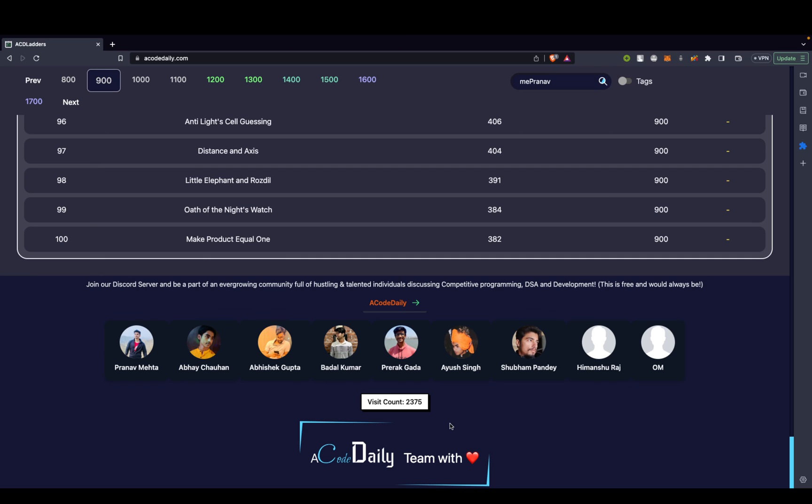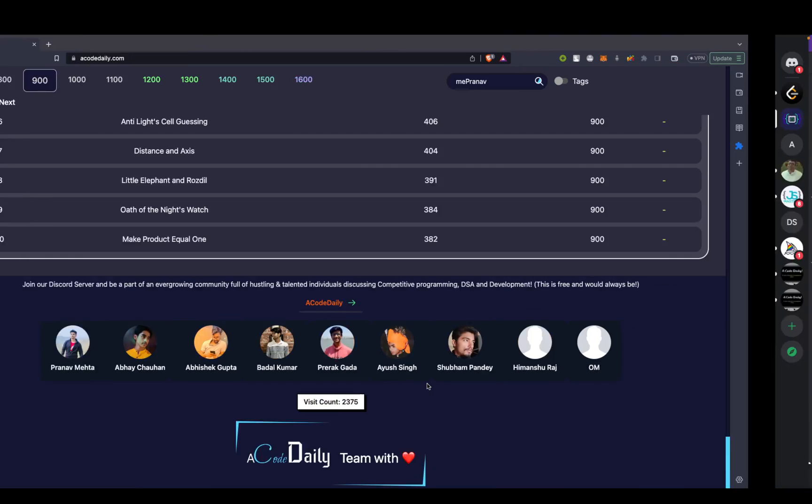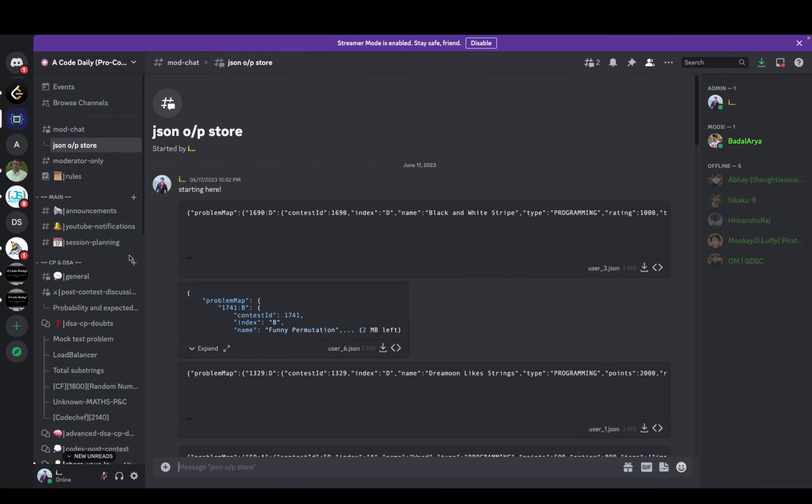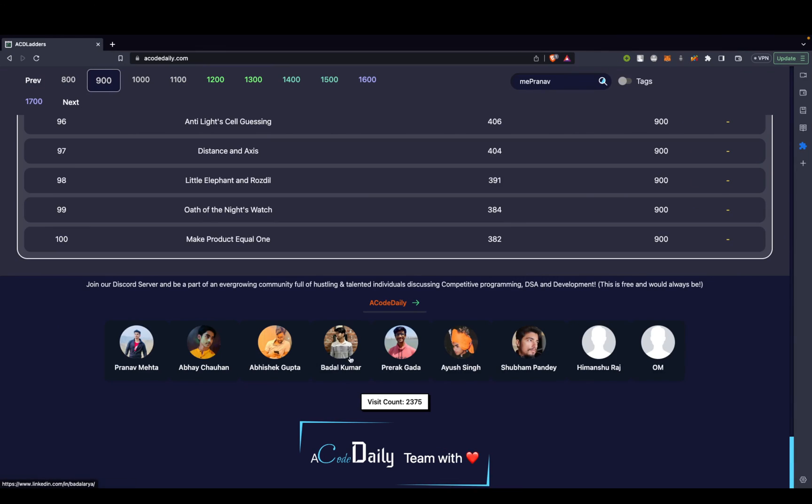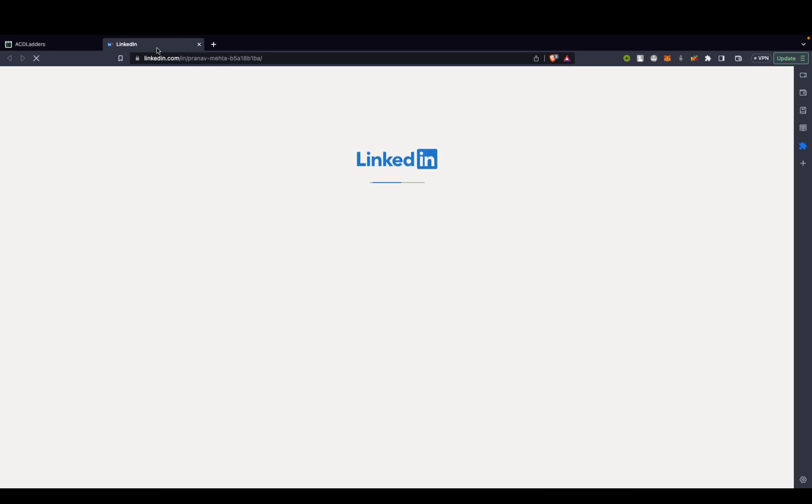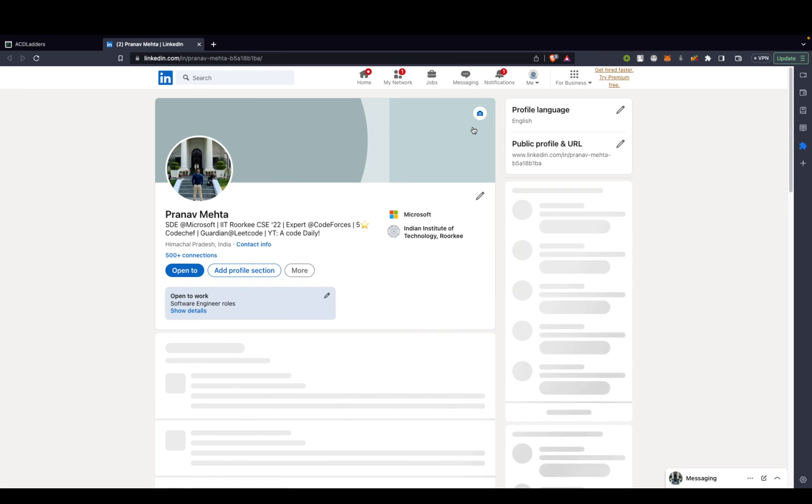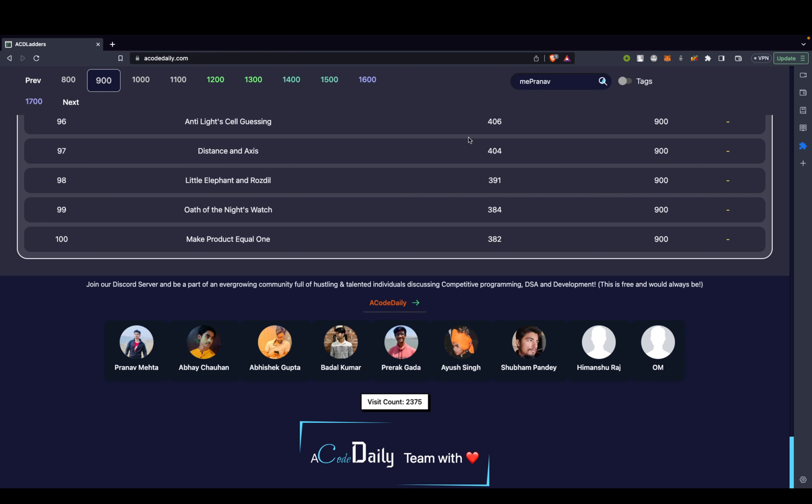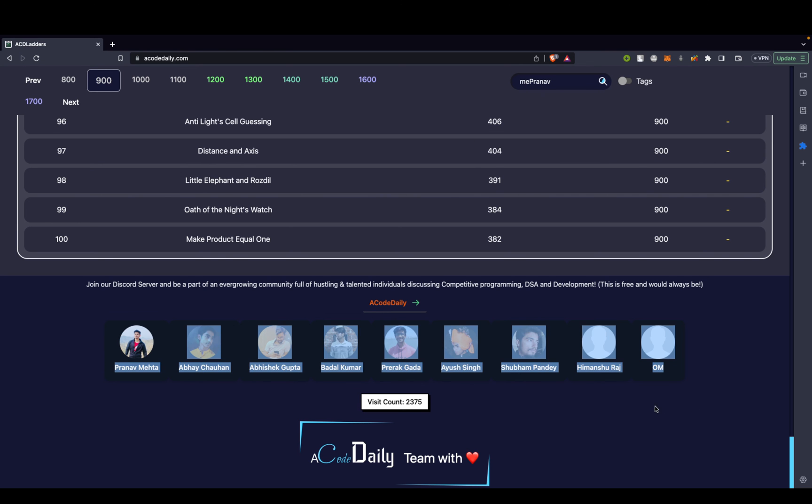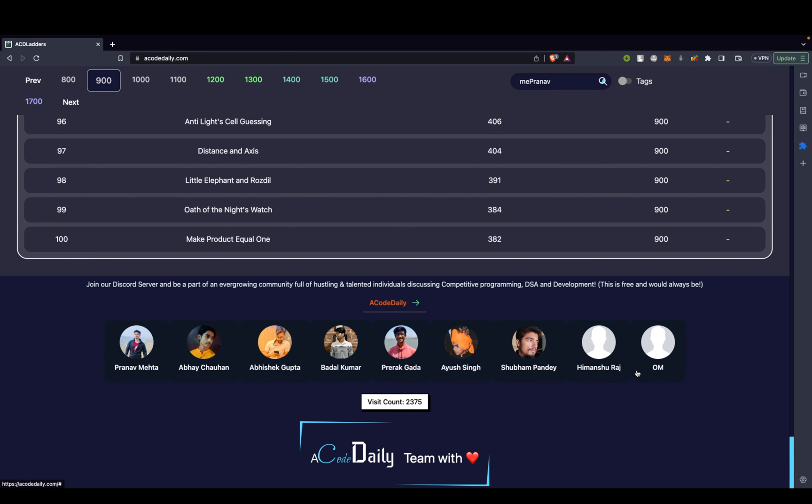I'll try to link the GitHub handles of these guys in the description of the video itself. These guys are amazing coders, and if you really think you need some help with coding, these guys can actually help you out. You can always interact with them on my Discord server. And even if you click on their profiles, for example, let's say you click on my profile, you'll be redirected to my LinkedIn page.